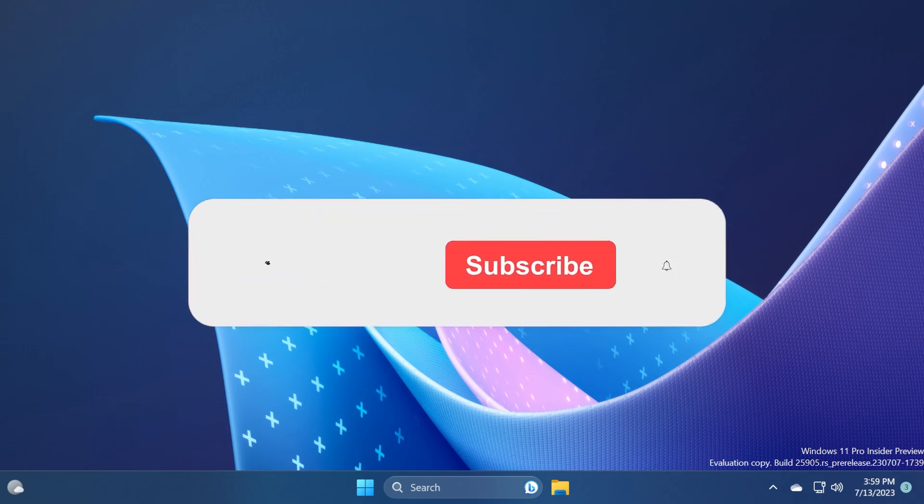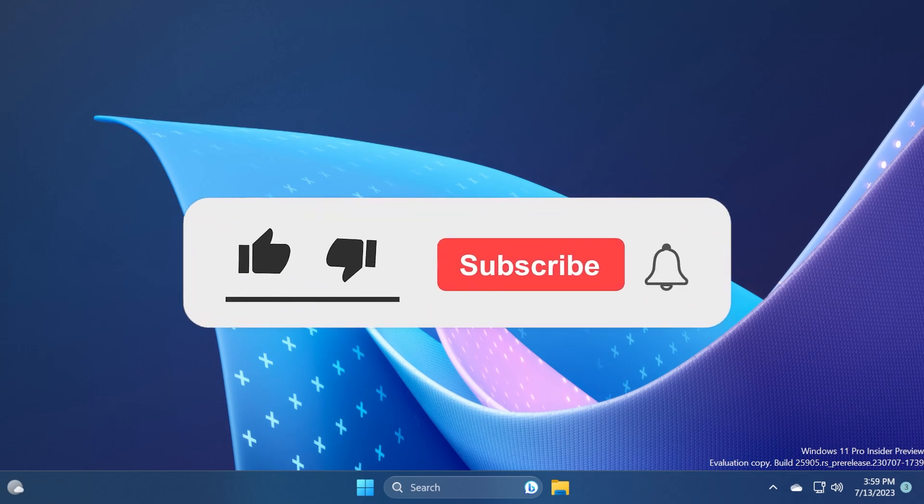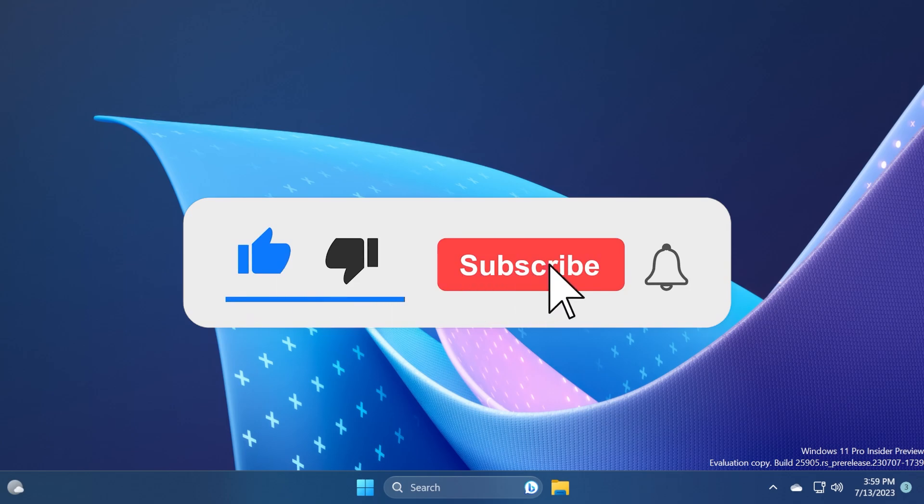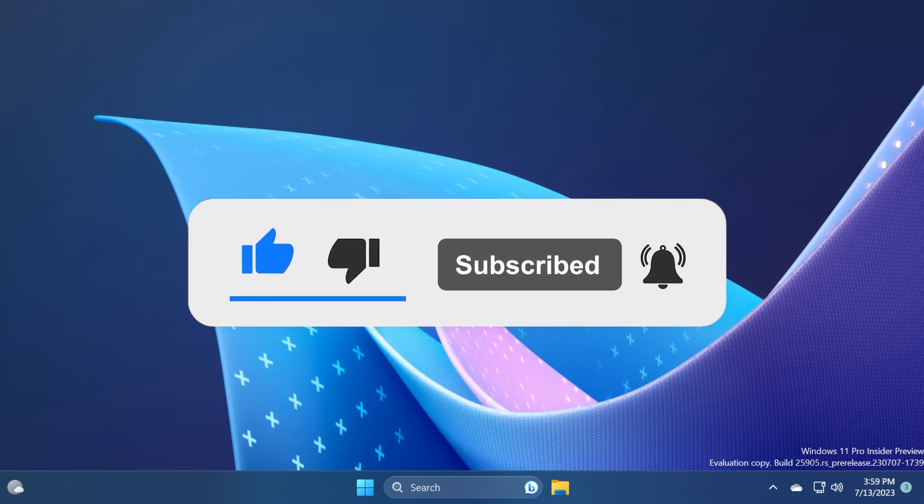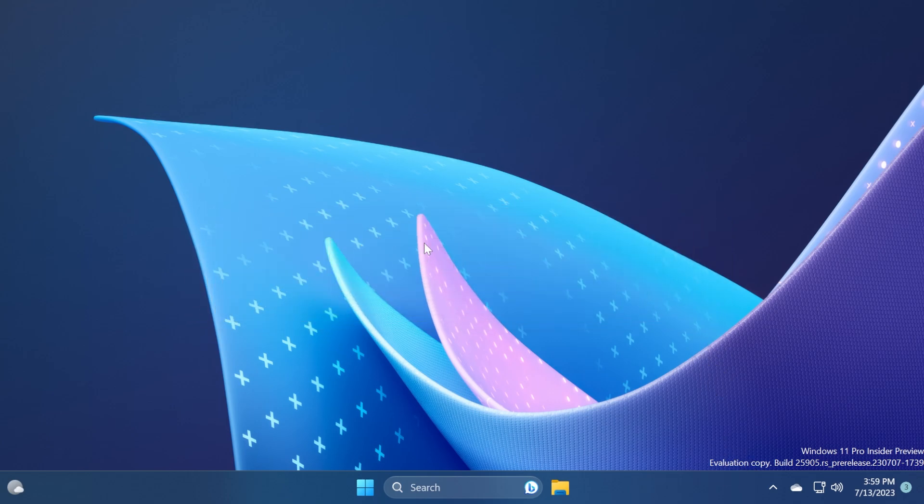If you enjoy videos like these please don't forget to leave a like below and also subscribe to the TechPaste channel with the notification bell activated so that you won't miss any future uploads like this one.